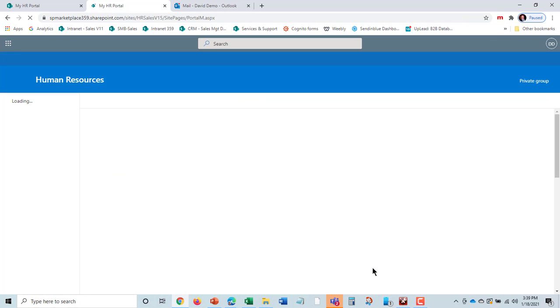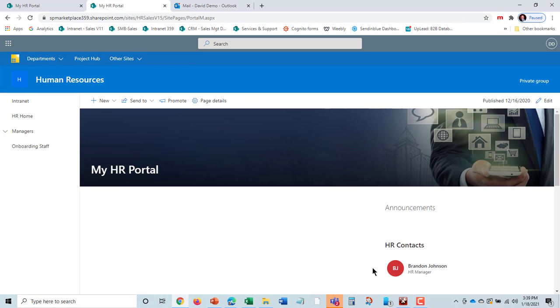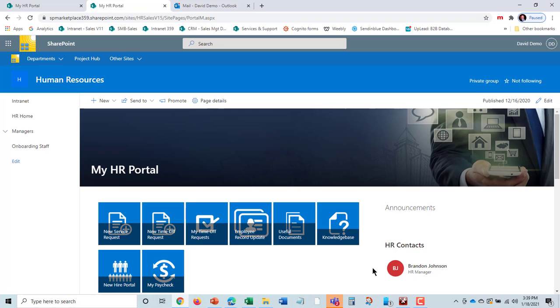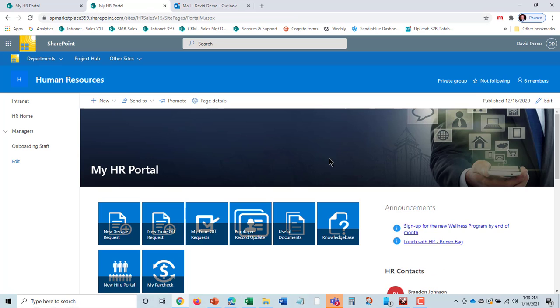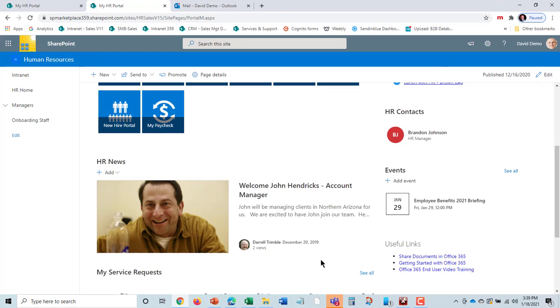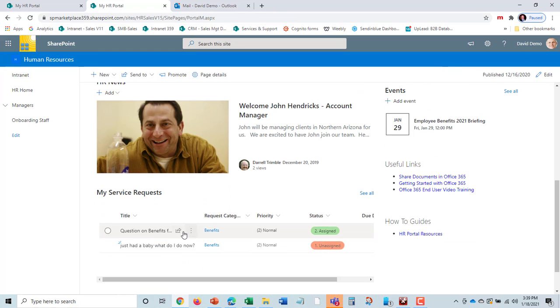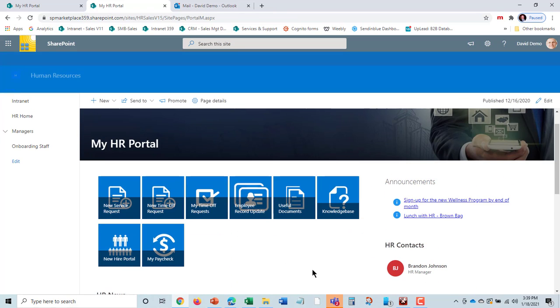That will allow it to go into the service request for the HR staff. David can check the status of that service request down here at any time. That's all about submitting a service request.